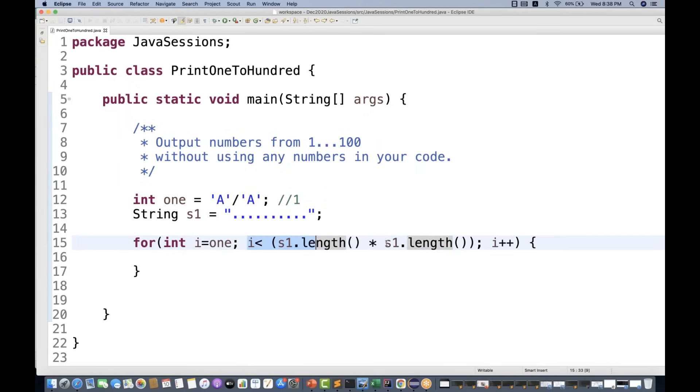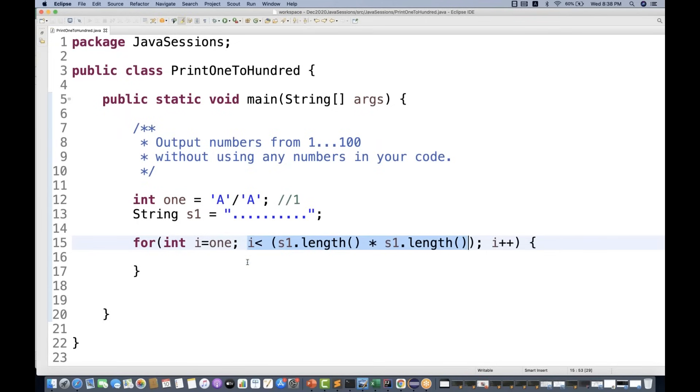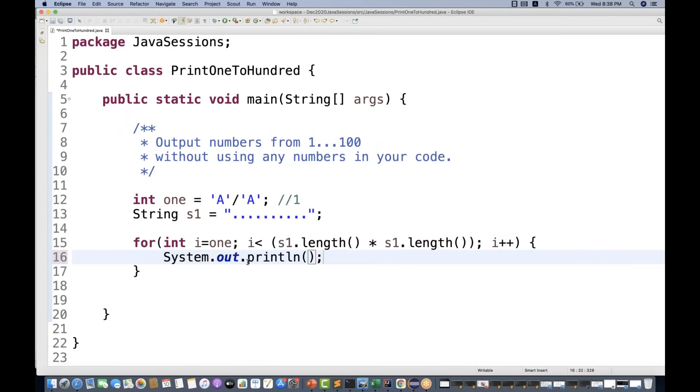So it means I'm writing i less than equal to 100, and then i plus plus. It means increase the value of i by one. So, and then I'm printing system dot out dot println and print the value of i. So let's see if it is working or not.